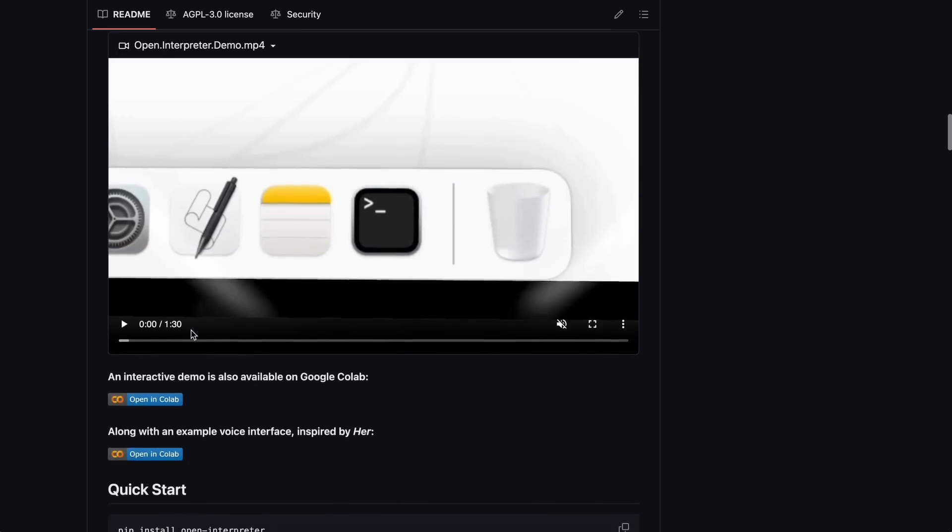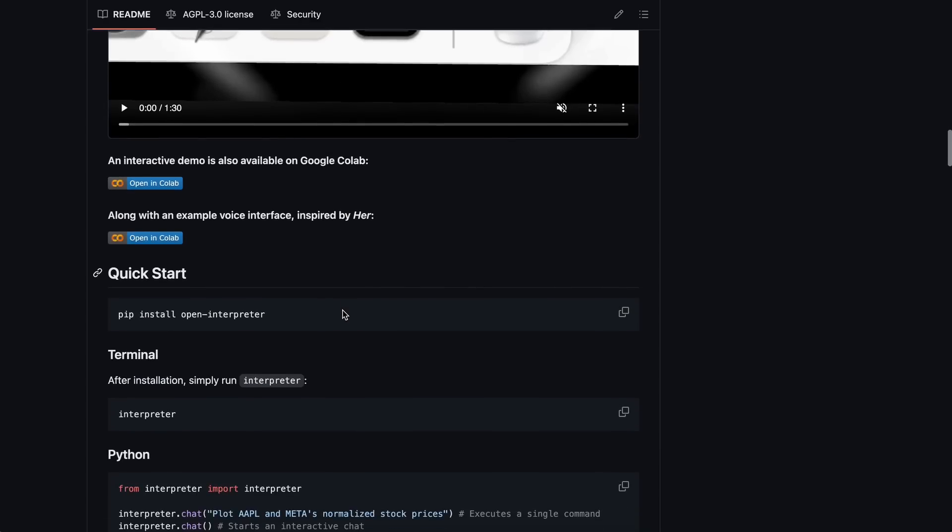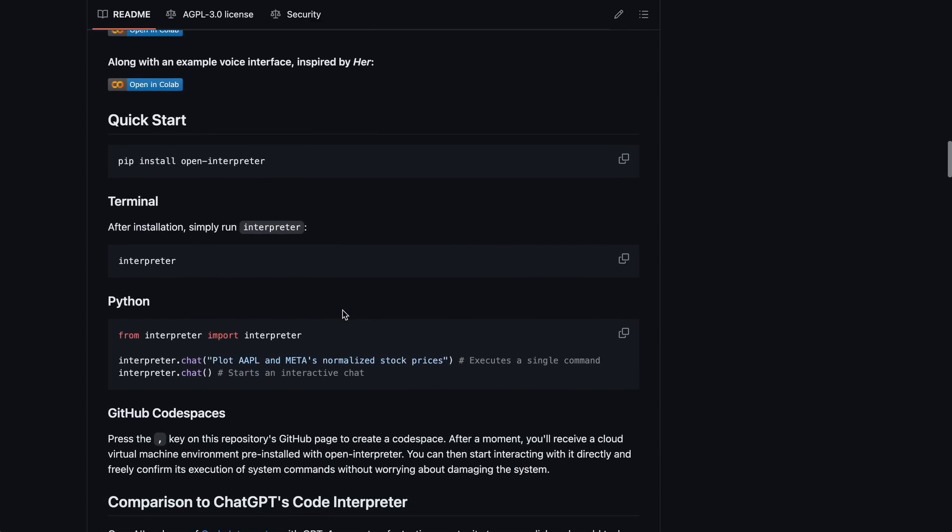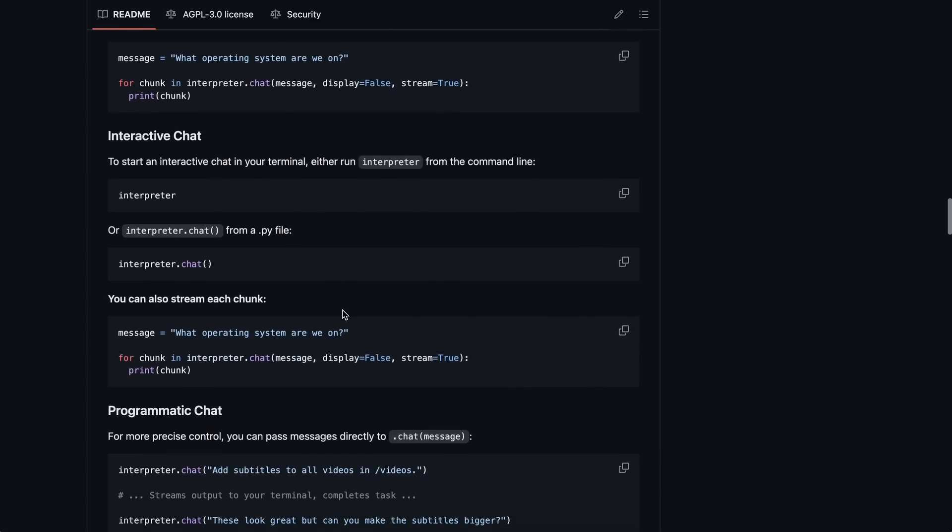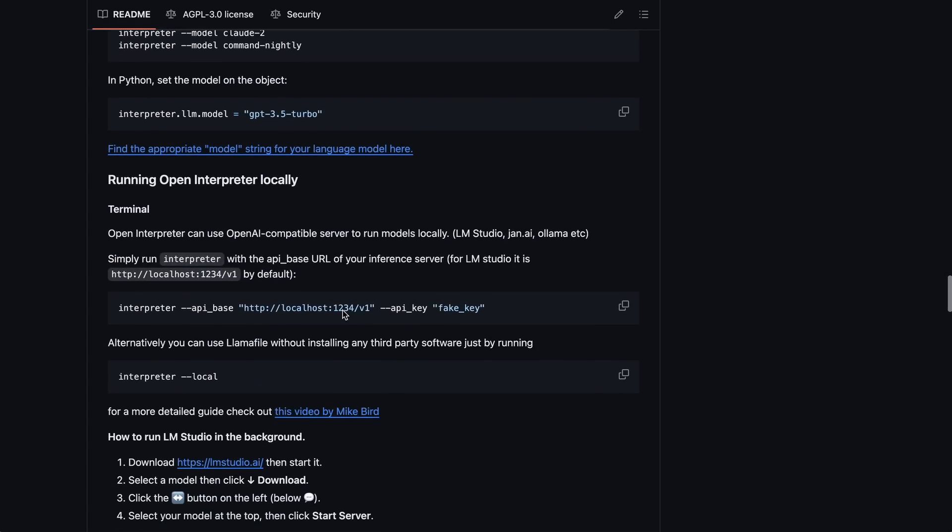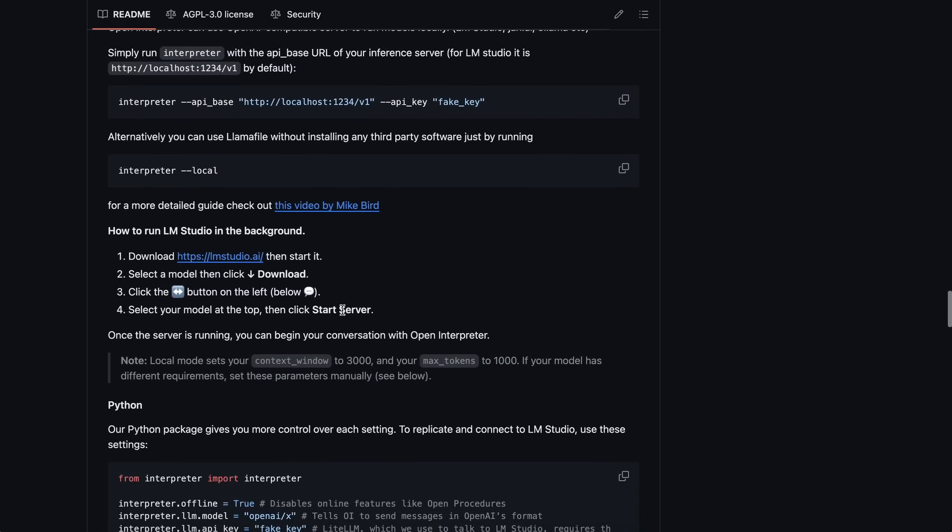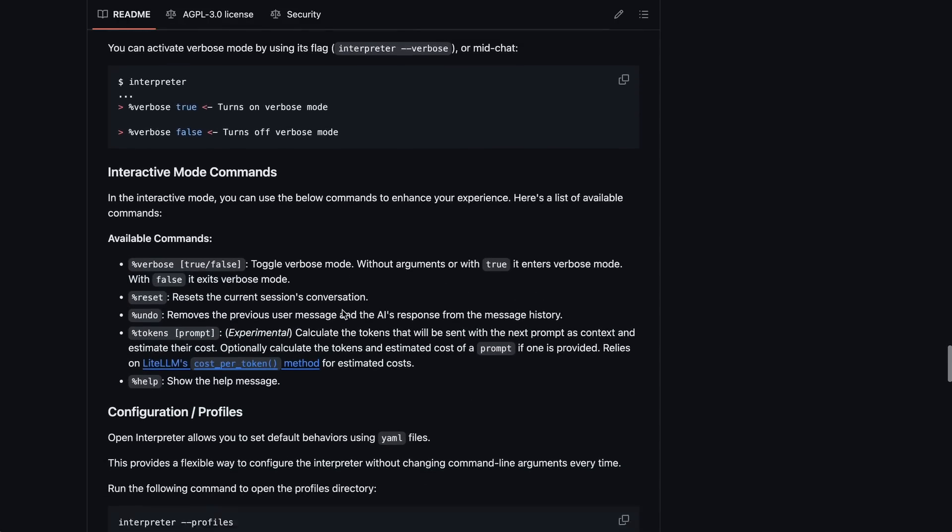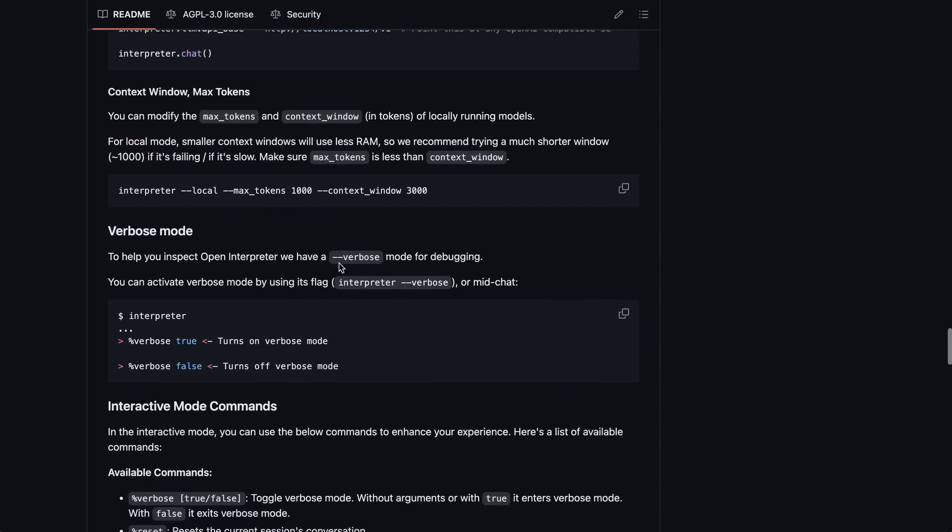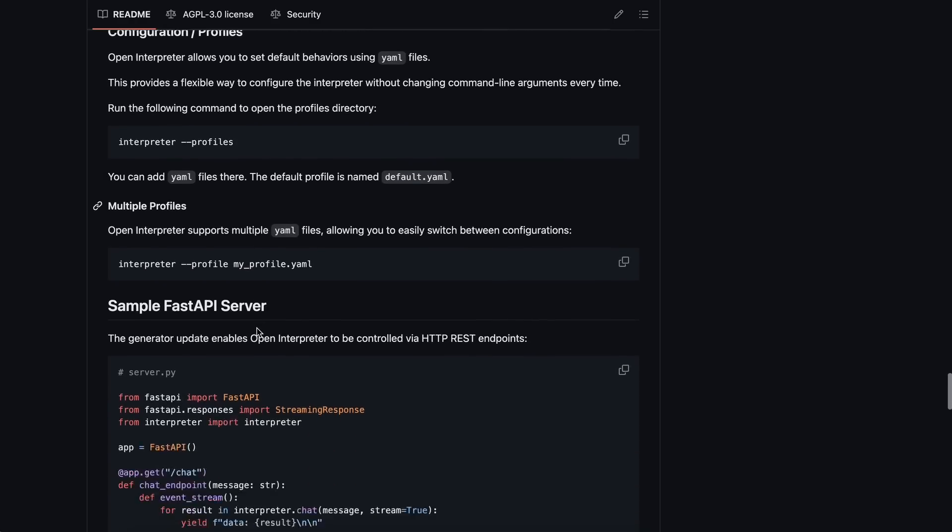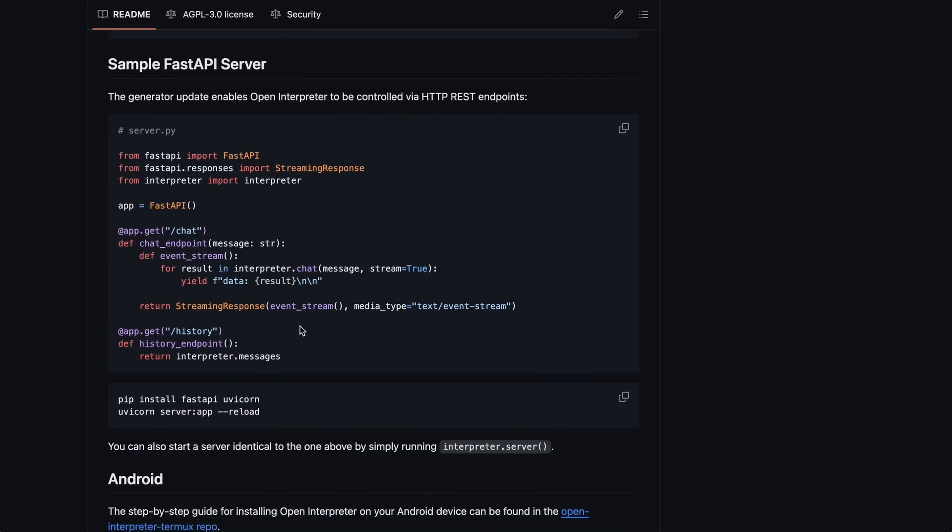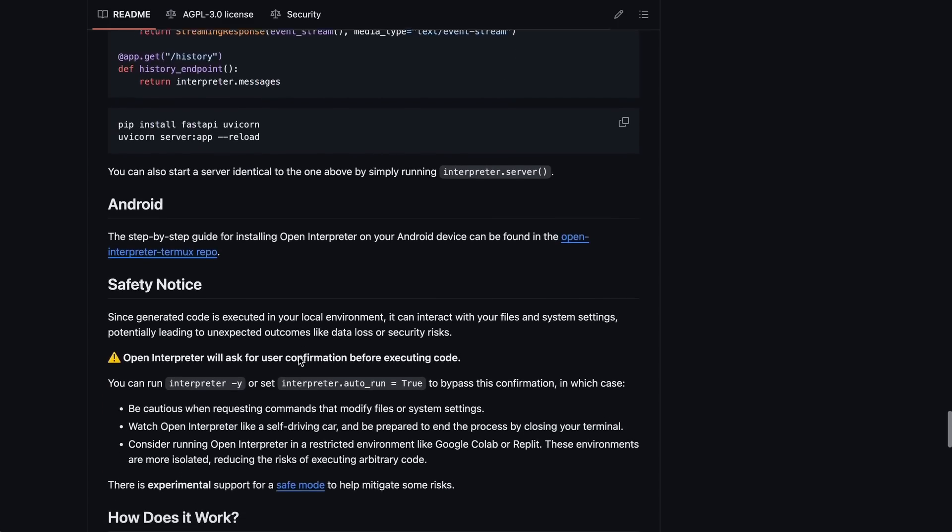You'll also be asked to approve the code before it's actually run. It can even do speech-to-speech and other tasks, which is also really cool. It uses Lite LLM to connect to models, meaning you can use it with almost any provider, including Olama.